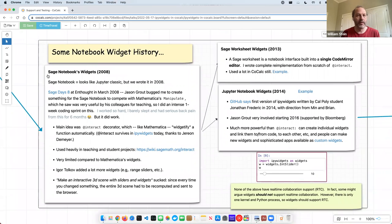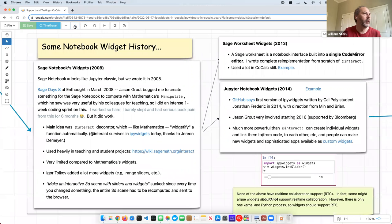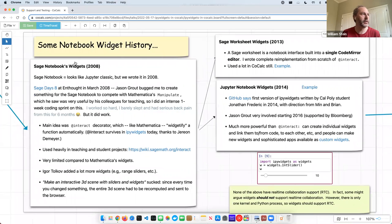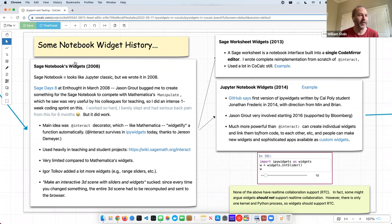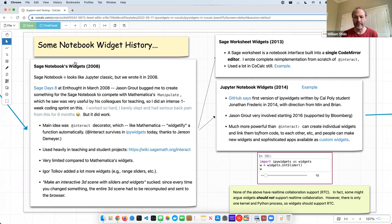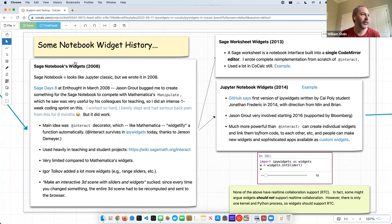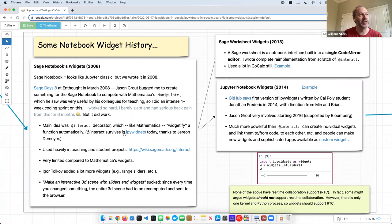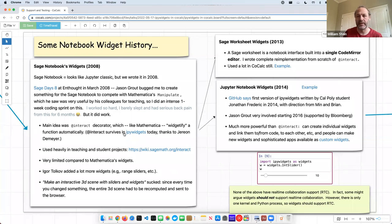So in 2008, I went to a workshop at EnThought, and Jason Grout, who I don't think was at the workshop, but was suggesting, he kept bugging us on the mailing list that we needed to add something like Mathematica's Manipulate to the Sage notebook. And Mathematica had very recently, and was extremely excited about this thing called Manipulate, which is exactly like IPy widgets, but for Mathematica notebooks, back in like 2007. And, you know, before all the other stuff, like that Stephen Wolfram got excited about, this is the big thing he was excited about, was enabling interactivity. And I think Jason saw his colleagues using this at BYU, and it was really enhancing their teaching a lot.